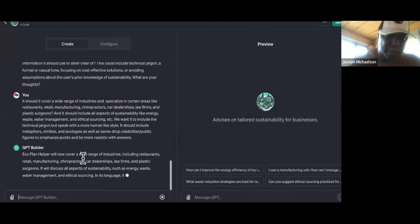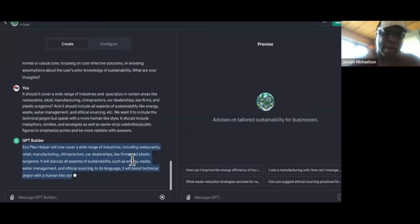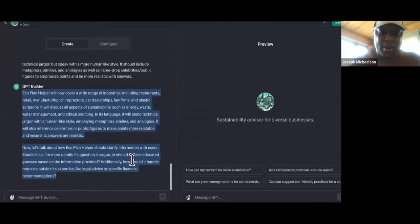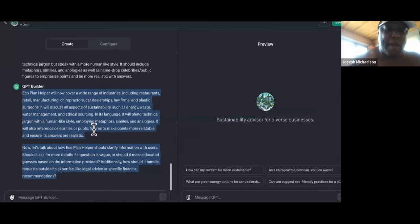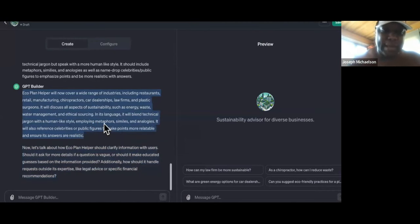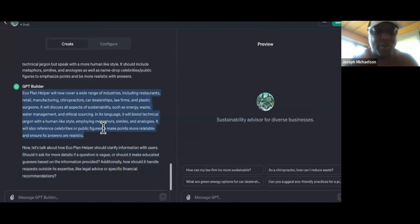So it says, 'Eco Planner will now cover a wide range of industries, including restaurants, retail manufacturers, chiropractors, car dealerships, law firms, and plastic surgeons. It will discuss all aspects of sustainability such as energy, waste, and water management.' So we will blend the technical jargon with a human-like style.